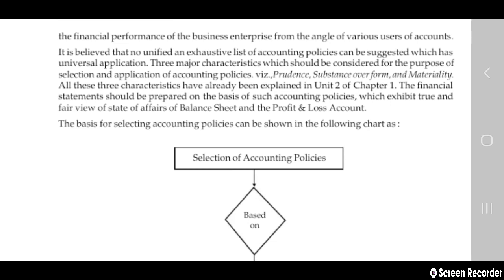The three major characteristics that should be considered for the purpose of selection and application of accounting policies are: prudence, substance over form, and materiality. All three characteristics have already been covered in chapters one and two. Financial statements should be prepared on the basis of accounting policies which exhibit a true and fair view of the state of affairs.